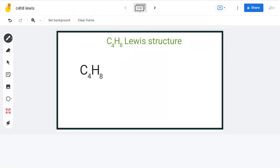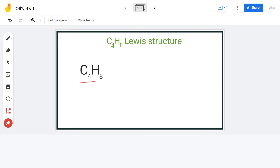Hello guys, welcome back to our channel. In this video, we will discuss all the possible Lewis structures having C4H8 as the chemical formula.